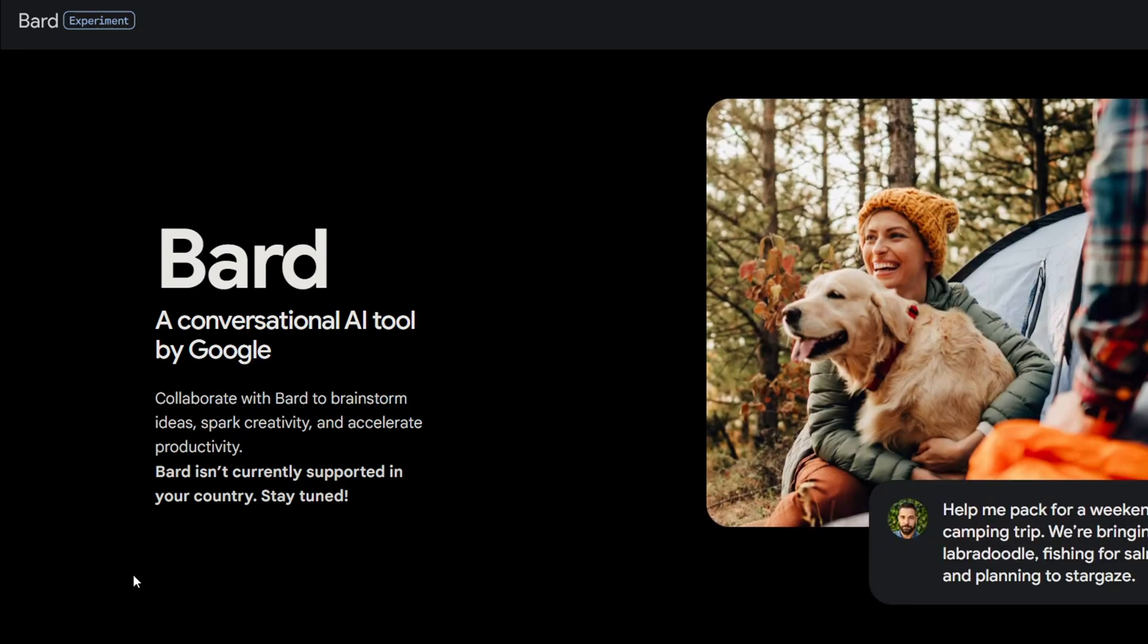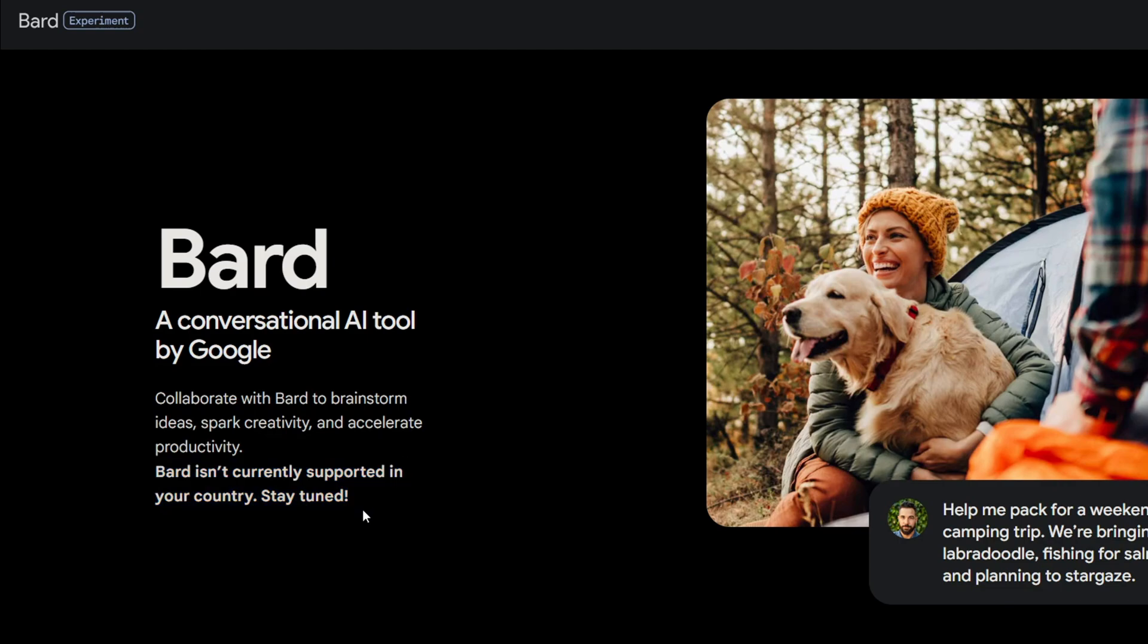But if you don't live in the United States, you might have a problem. BARD is not supported in your country.